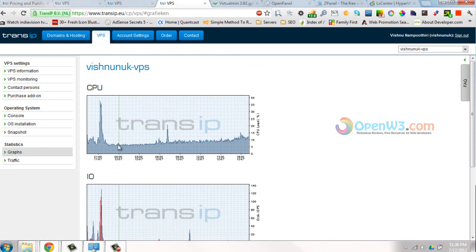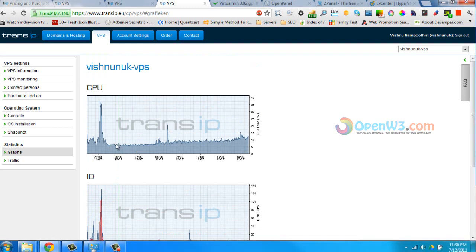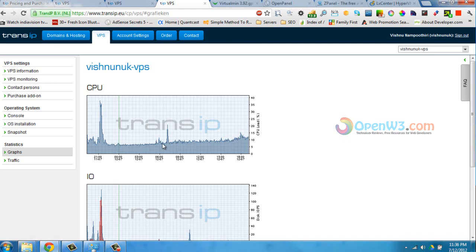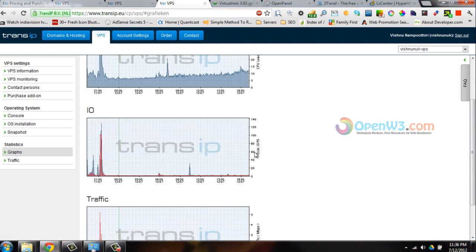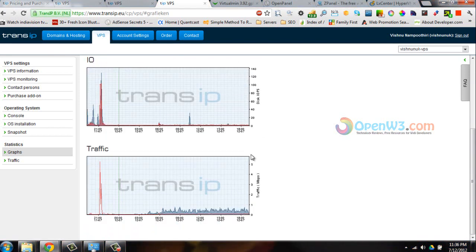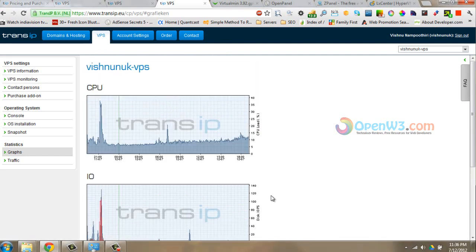This time, I transferred two websites to this server. In 21 hours, I got around 5,000 unique hits and 20,000 plus pages - that's the traffic. This graph shows the CPU usage at that time. This is the time we are creating this video, and this is the traffic usage, around 1 Mbps.